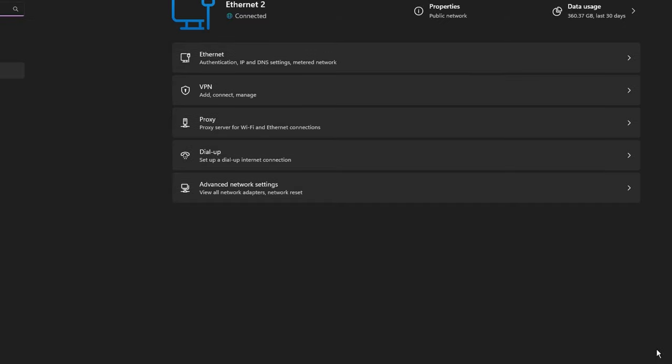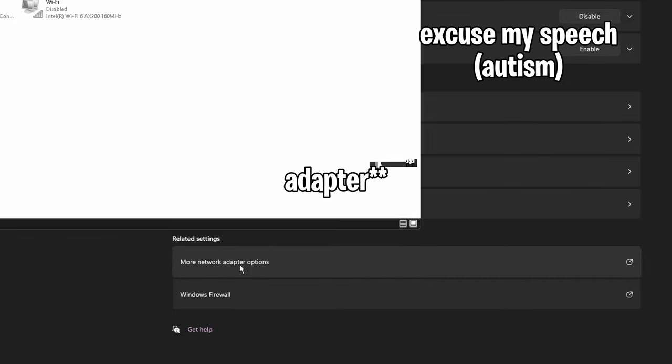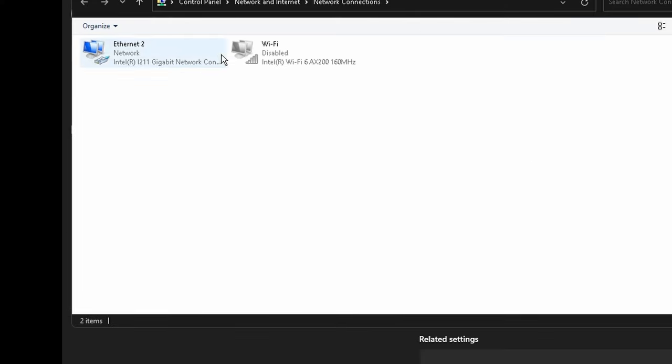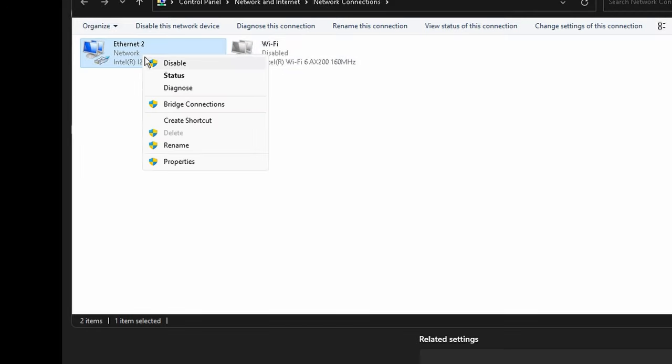Then head on over to the more network adaption options. Here, once again, you are going to want to go to that connection that you figured out that you are using earlier and disable all the ones that you don't use.